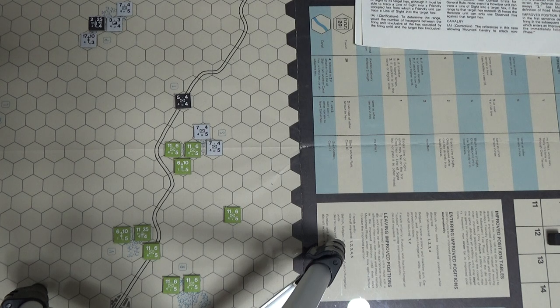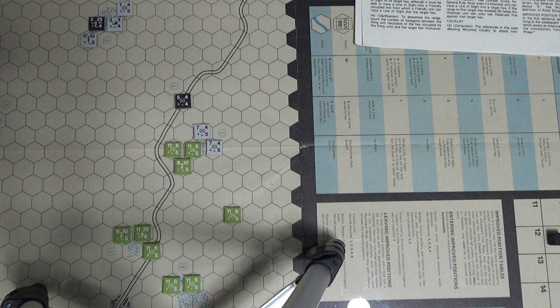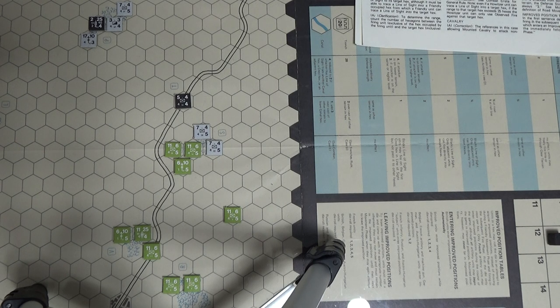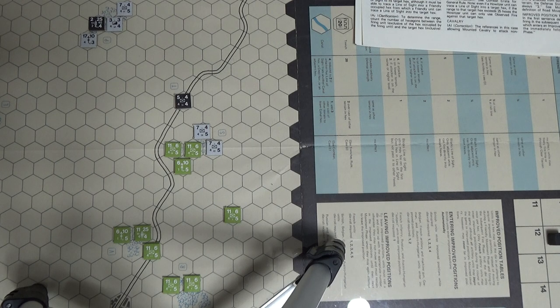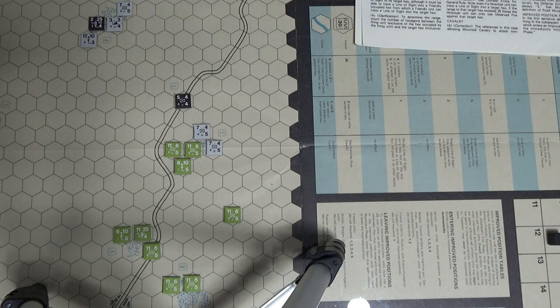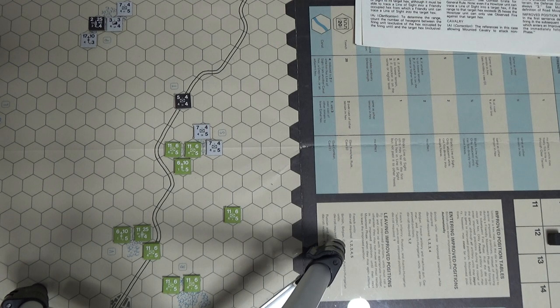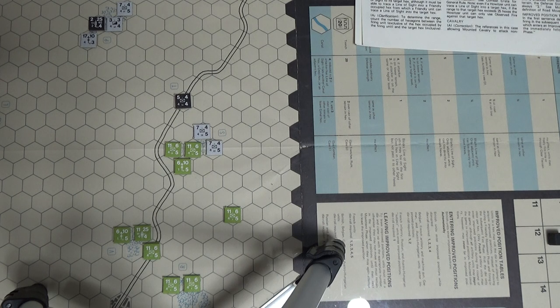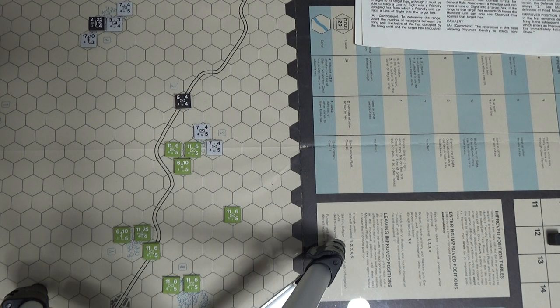It's in section F on the combat thing. It says units which have not yet fired from towns or wood hexes are considered hidden by the buildings or trees. No unit may fire.